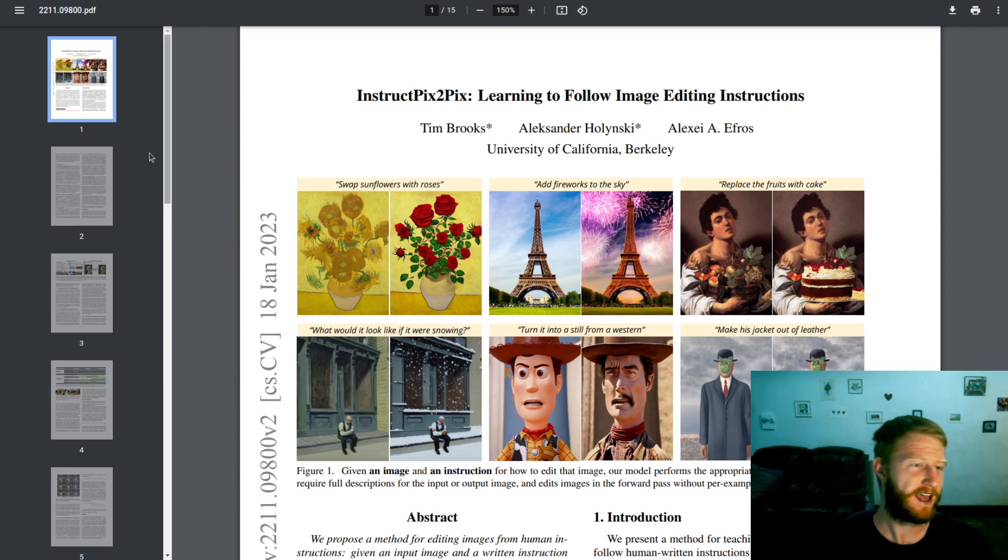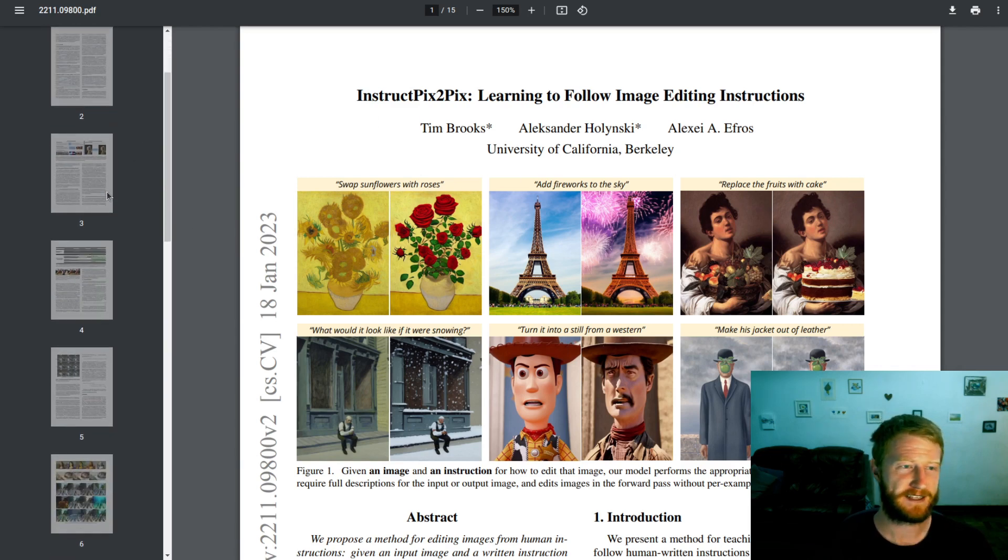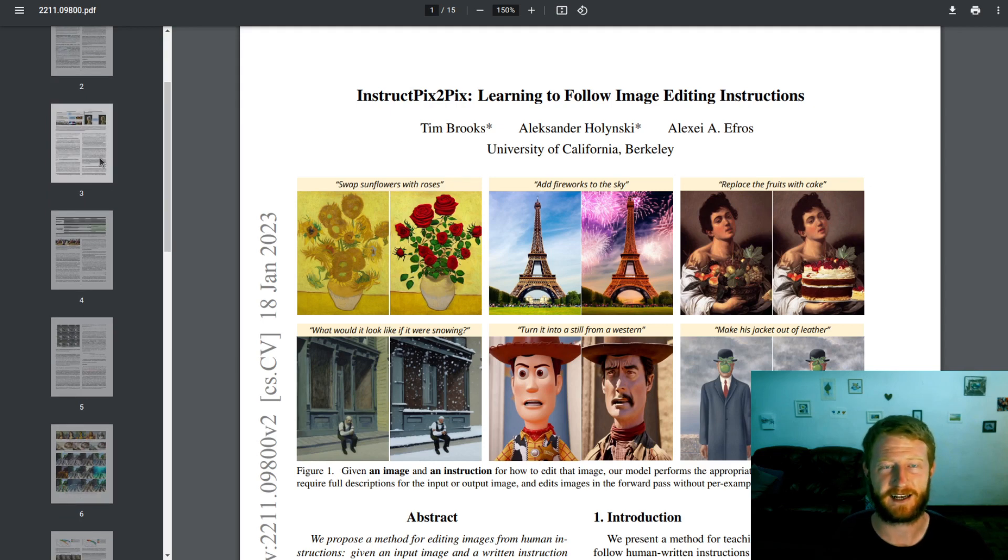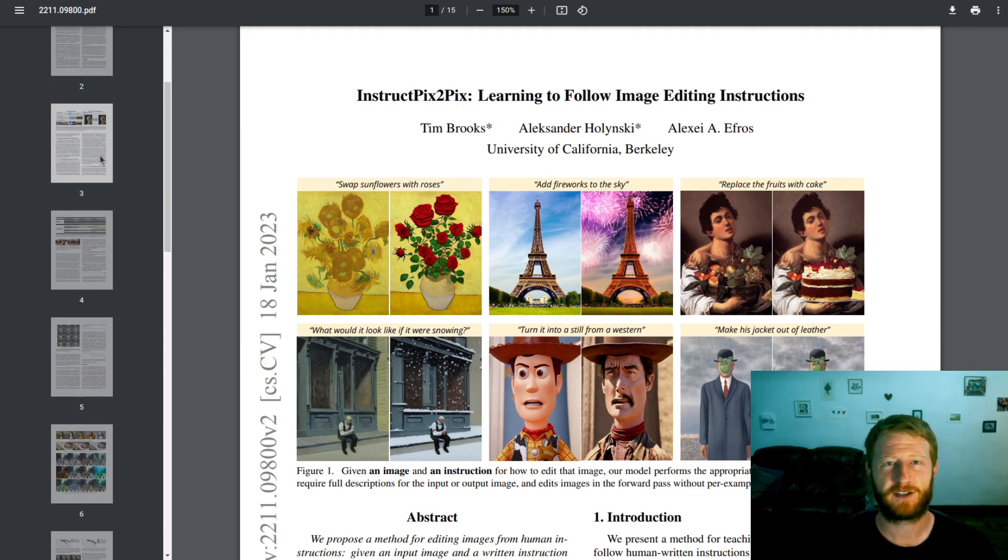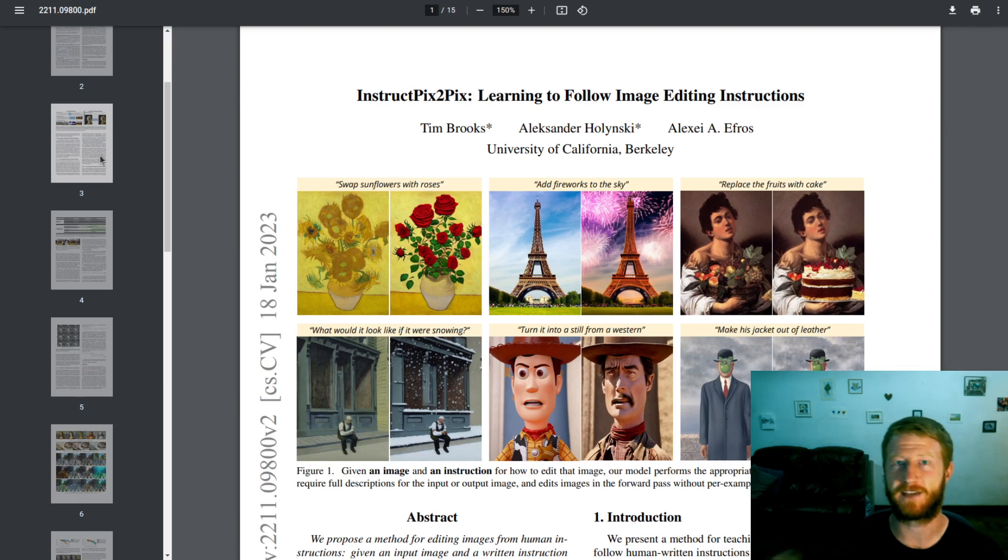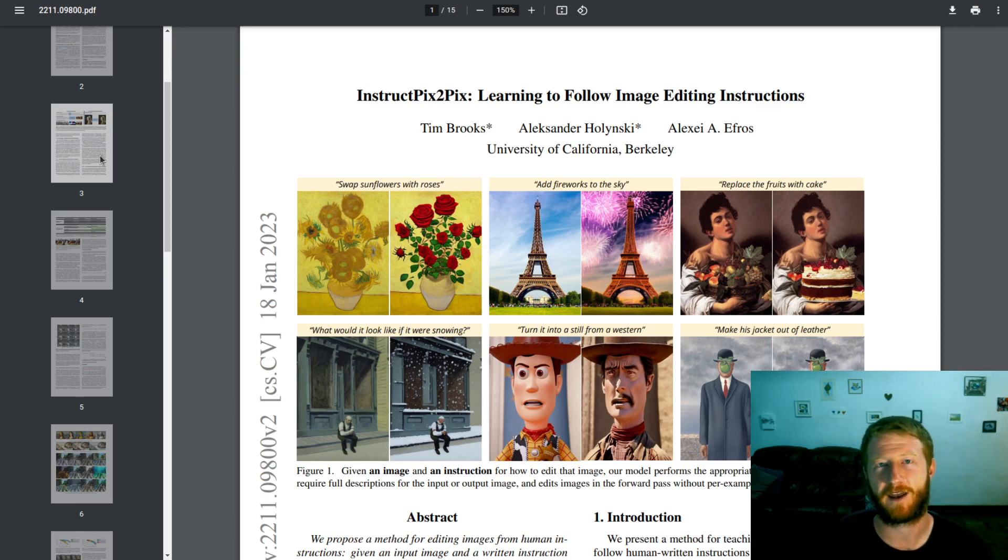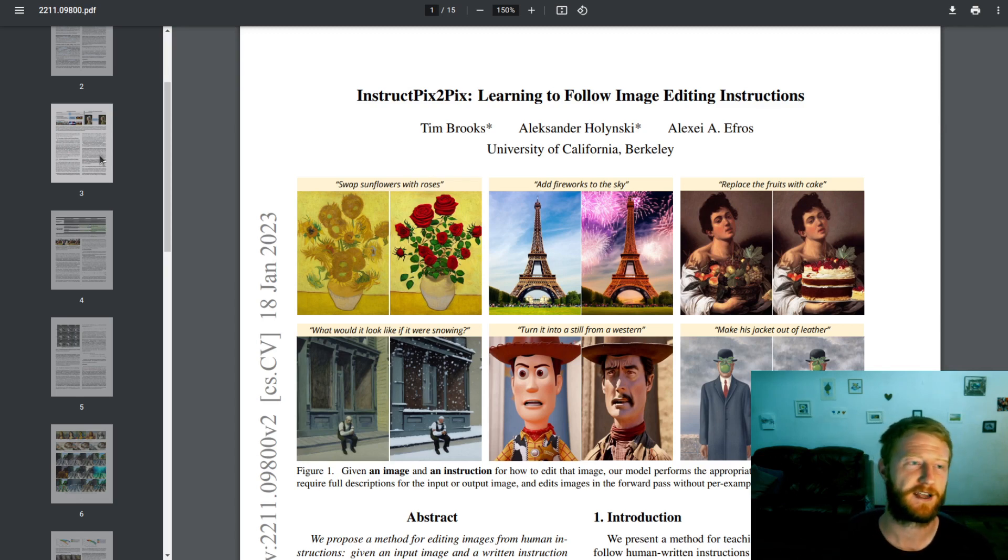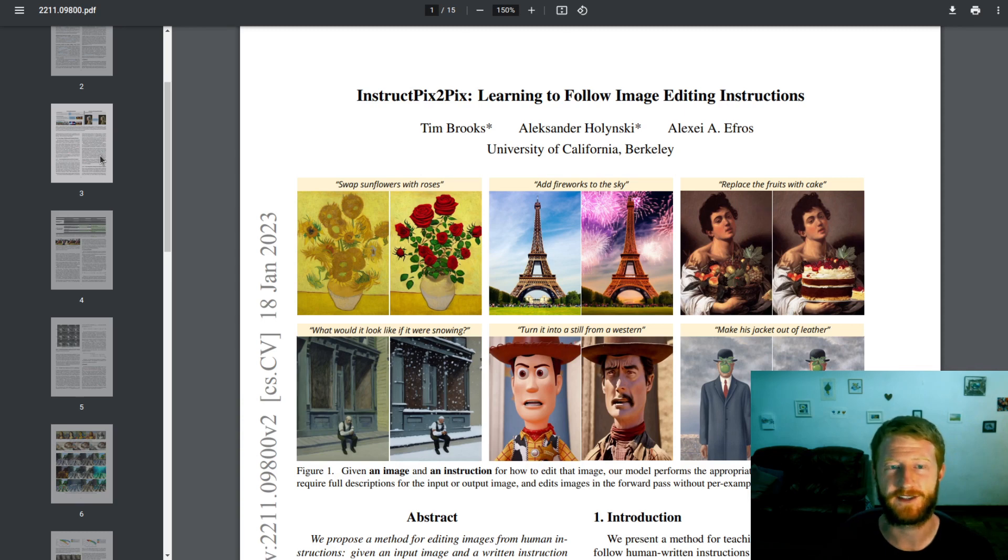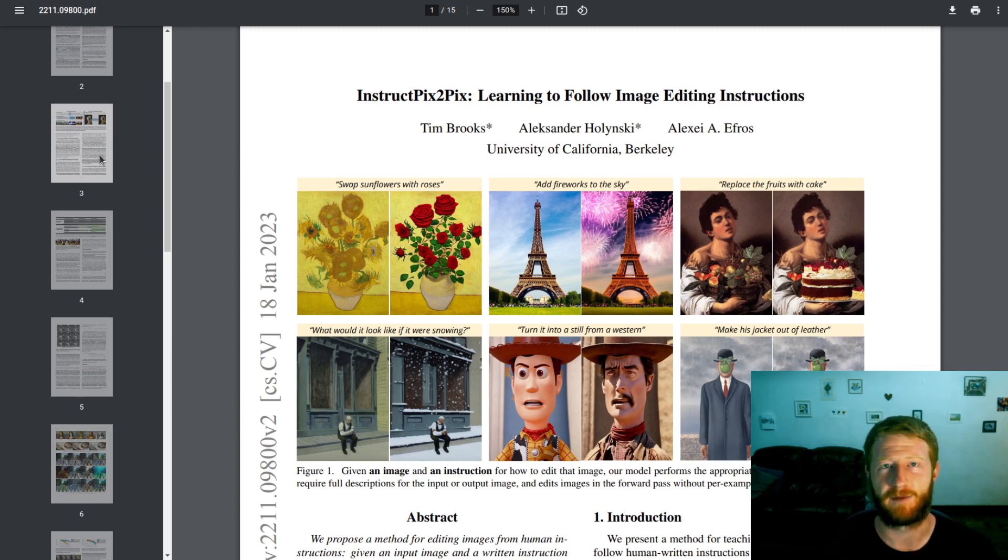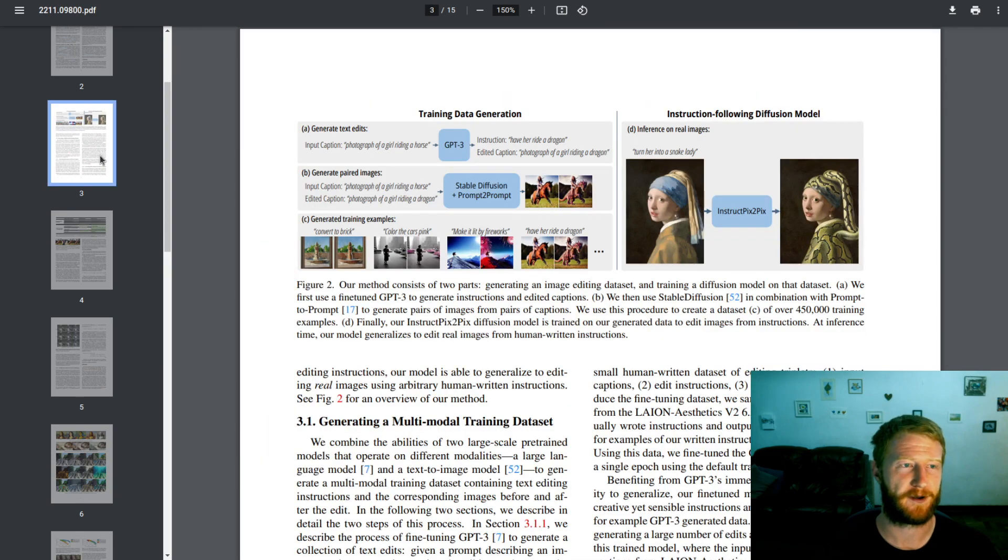So the paper doesn't actually have too many diagrams and things for how exactly this works. So we'll start by looking at how they generated the data, which is covered extensively in the paper and I think is probably the most interesting part. And then we'll move into how does this actually work? Like what does the inputs and outputs to the model look like? And how is that different from the base model?